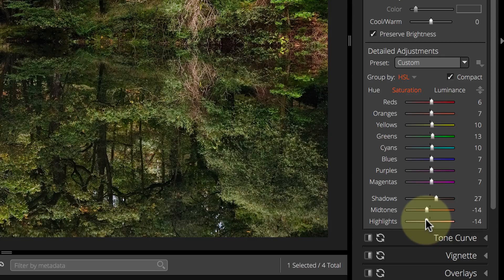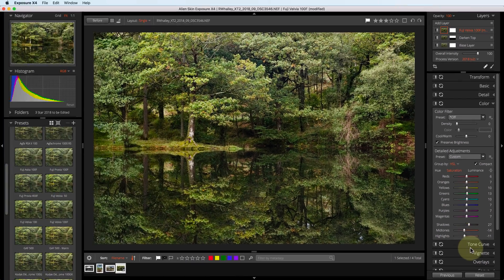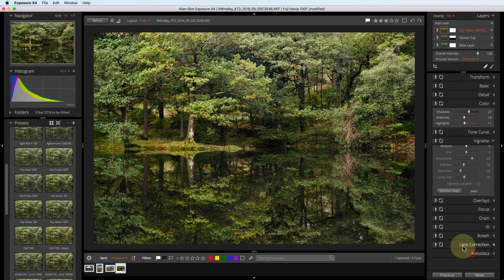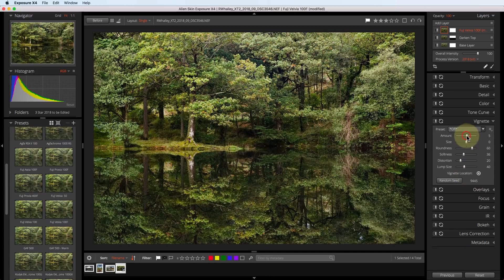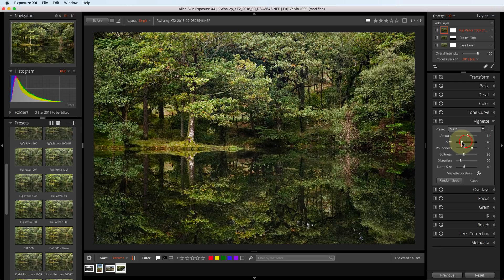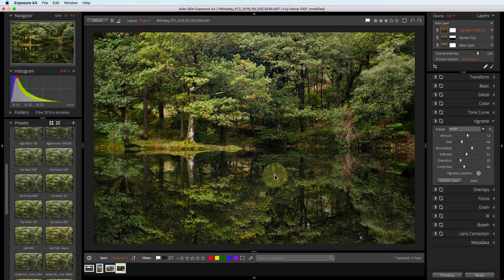Finally, I'm going to apply a vignette to the image. And I'm going to apply the centre of the vignette to this location around the tree.